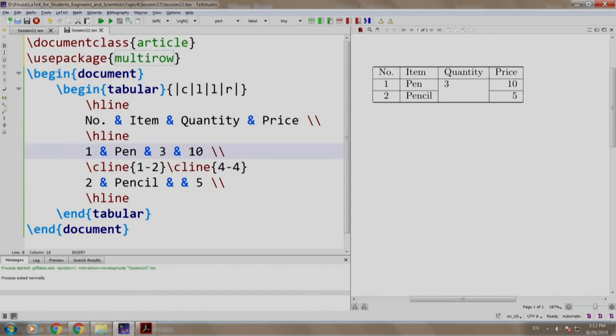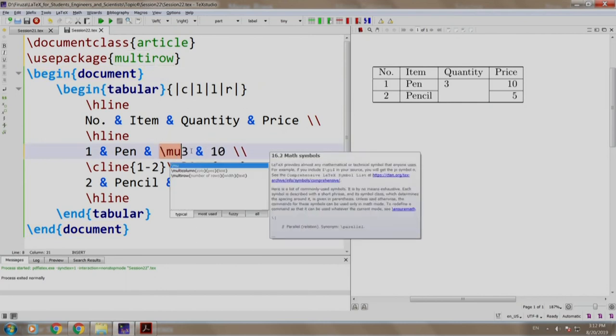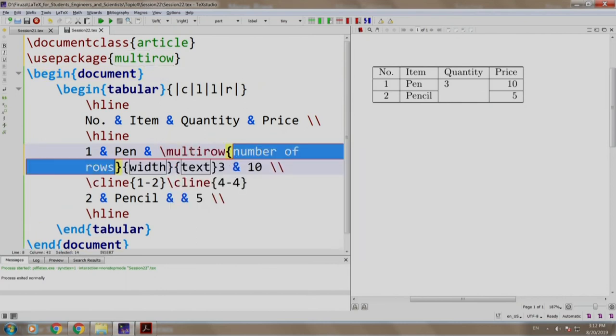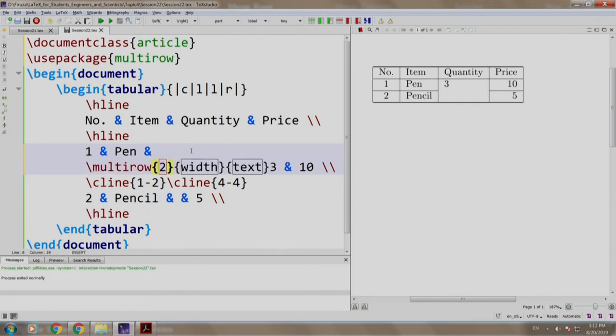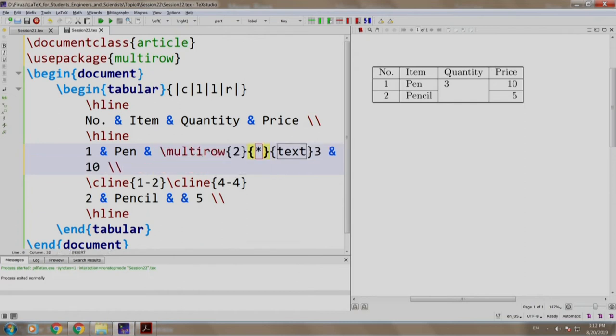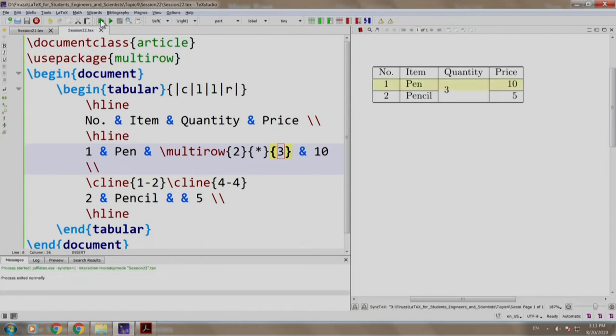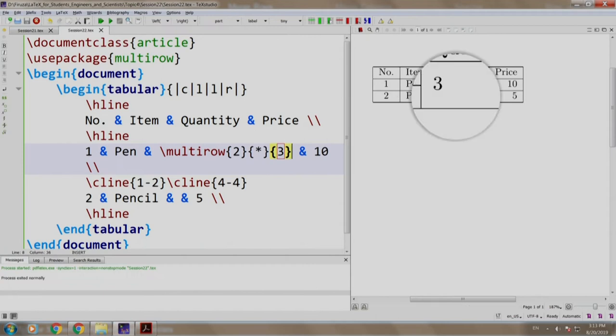we write slash multirow number of rows, we write 2. In place of width, we write star. Star denotes the contents natural width and in place of the text, we write 3 and 3 is the text that we want to place in multi-row. Let us build and run. We have two rows merged over here.